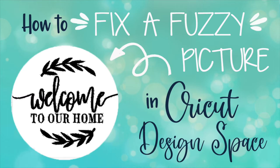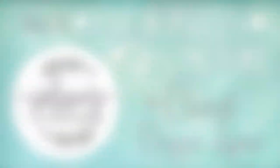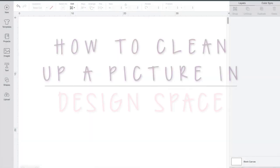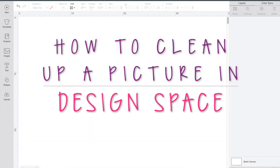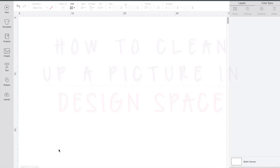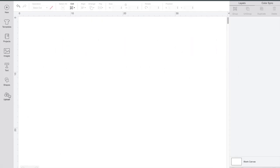Have you ever found a cute sign or picture online that you want to make yourself, only to find that when you go into design space it's all fuzzy and isn't very clean? If so, then this video is for you. Today I'm going to show you how to upload an image and fix it so it's not fuzzy or bumpy when you go to cut it.